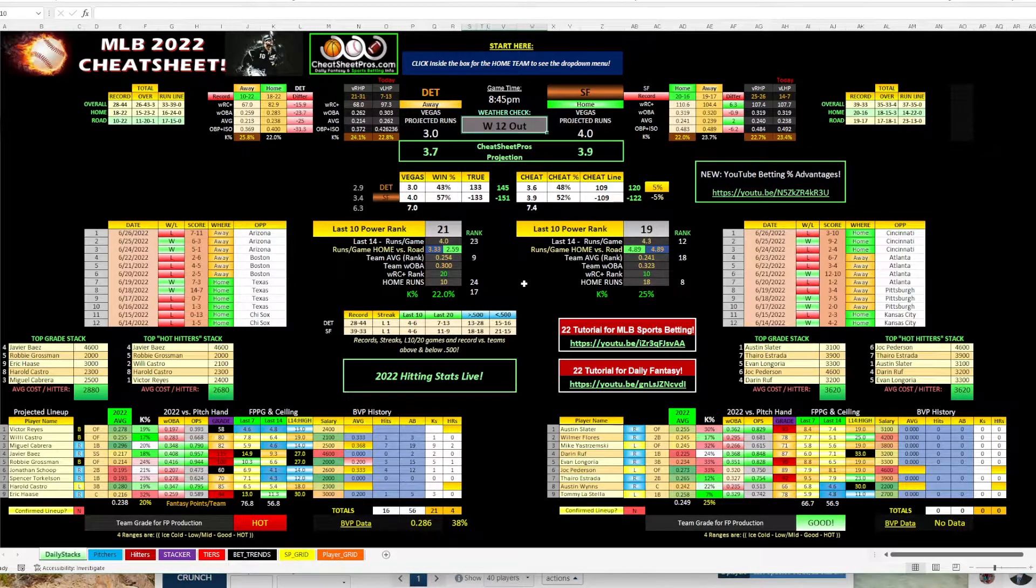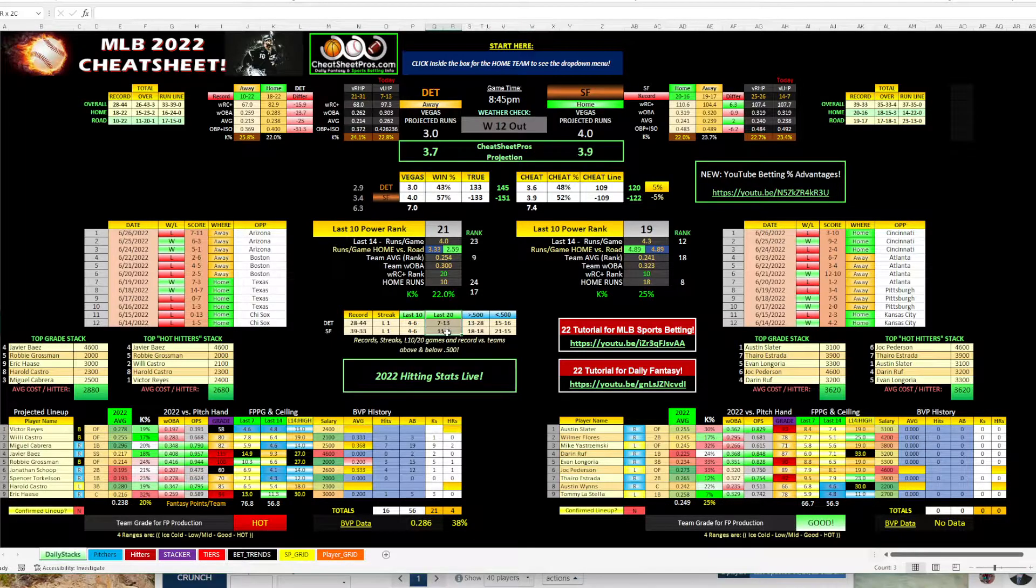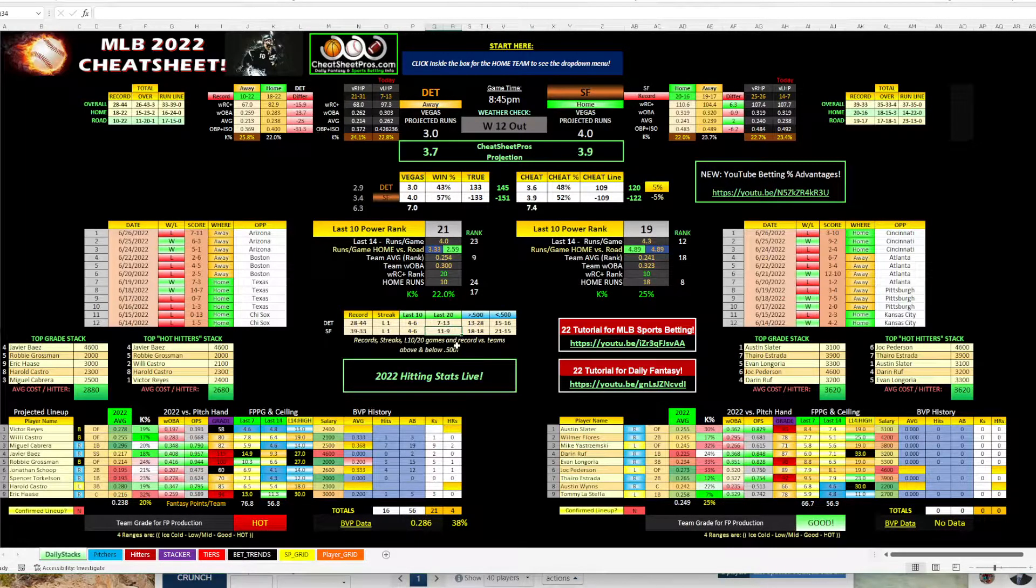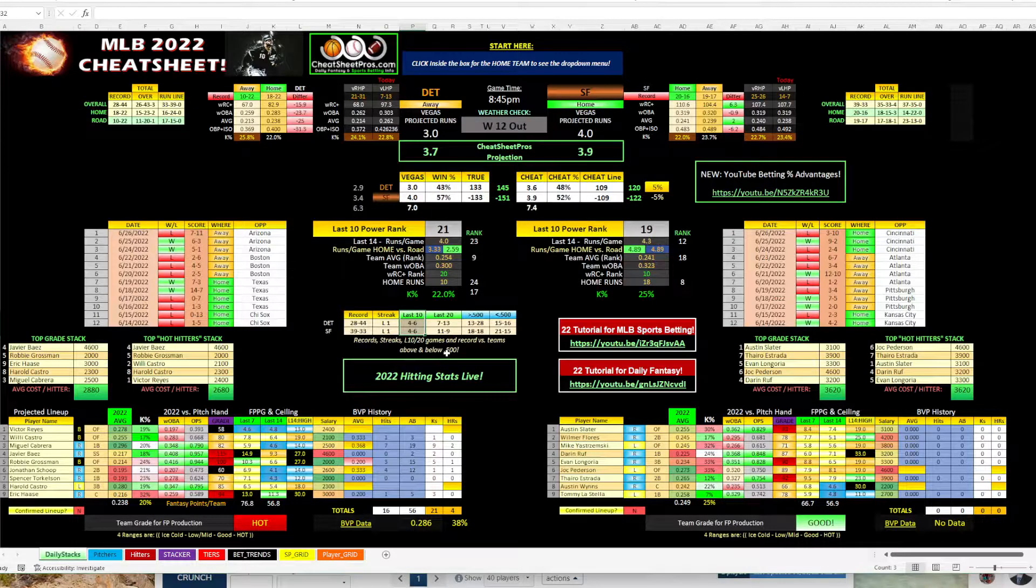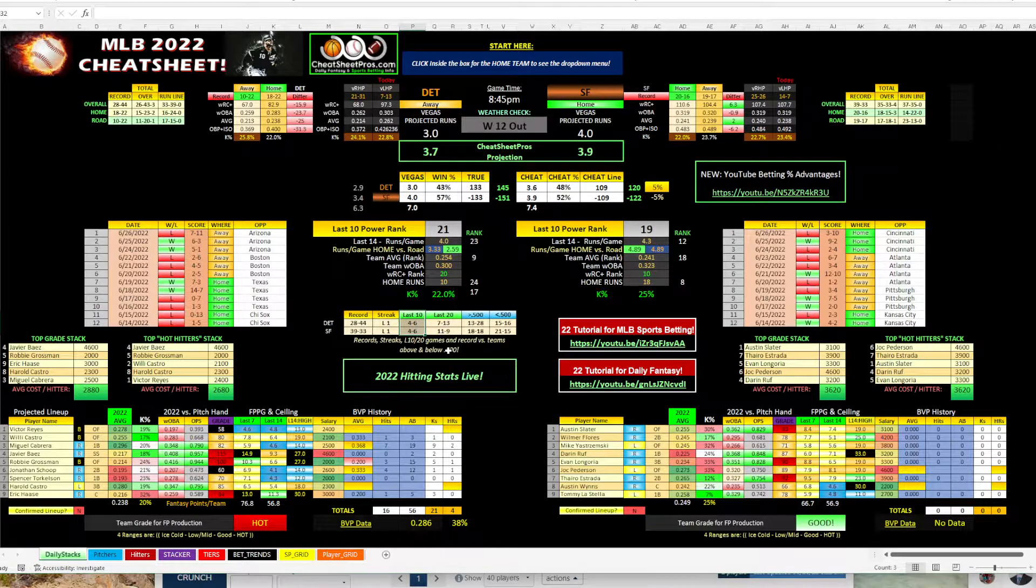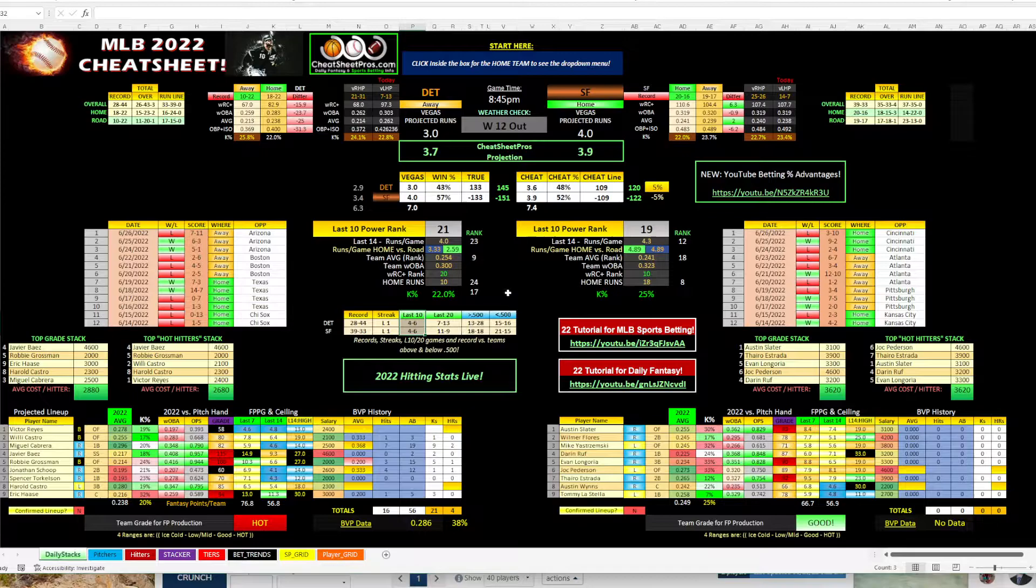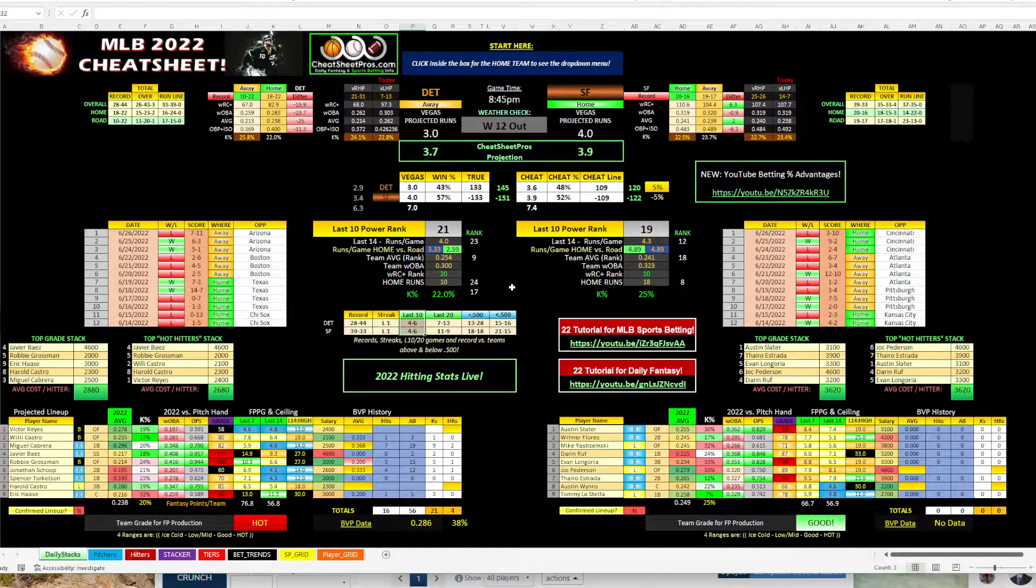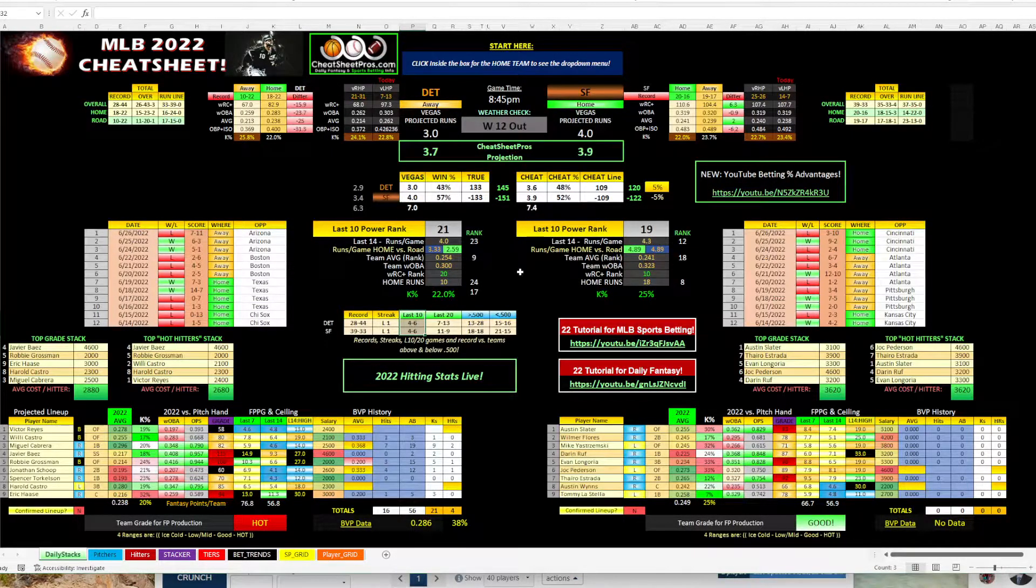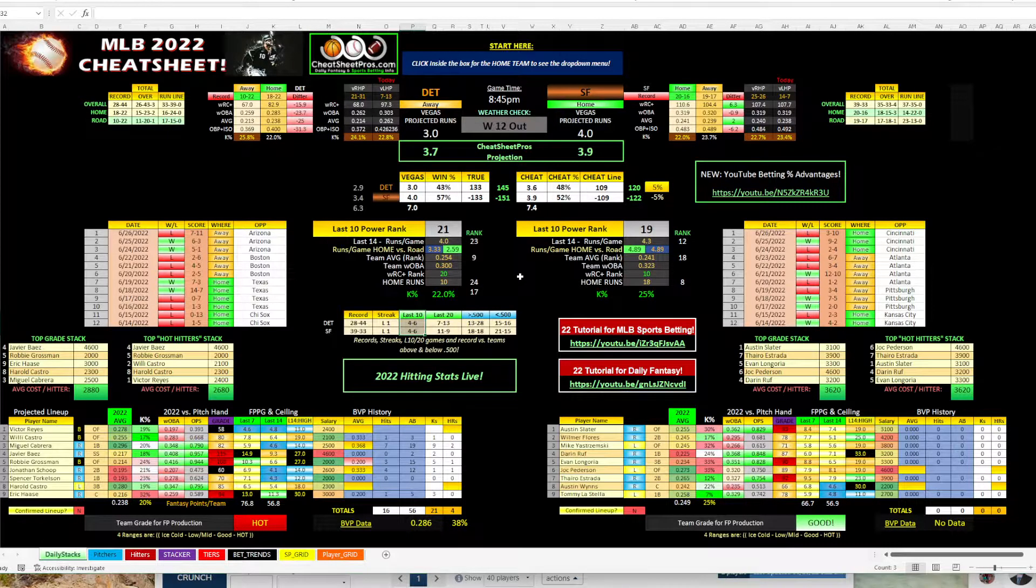Neither team here is really good. You can see over the last 20, Detroit is 7 and 13, San Francisco 11 and 9, both teams 4 and 6. Nothing really jumps out at me initially looking at this, but Vegas has the San Francisco pegged as a pretty good favorite, but I don't want to lay that.